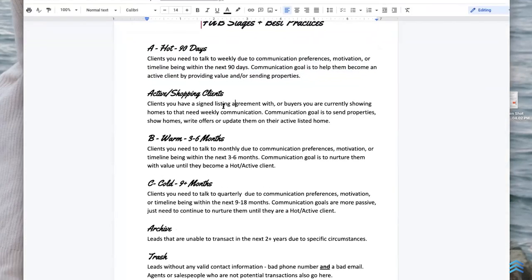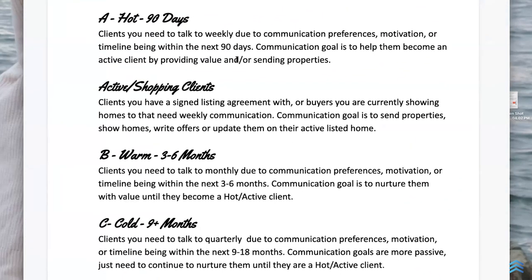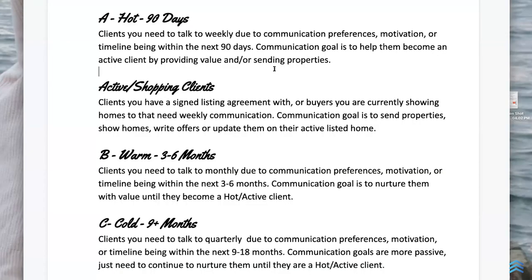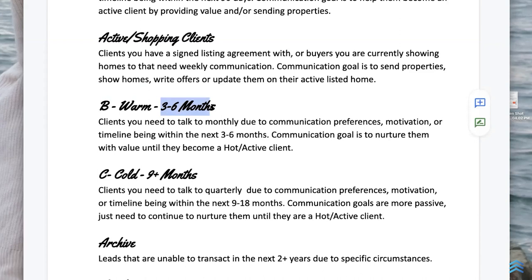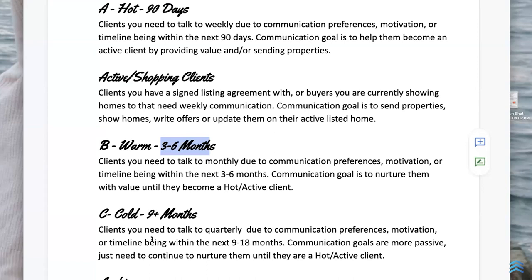For 'B warm,' the timeline is the next three to six months. You might call it a B lead, warm, or use their actual timeline — we don't care about the label. What I really boil hot, warm, and cold down to is: how often do I need to follow up to have success? Some luxury clients are technically warm in timeline but need hot service and weekly conversations, so I don't want to be too pigeonholed to the time frame.